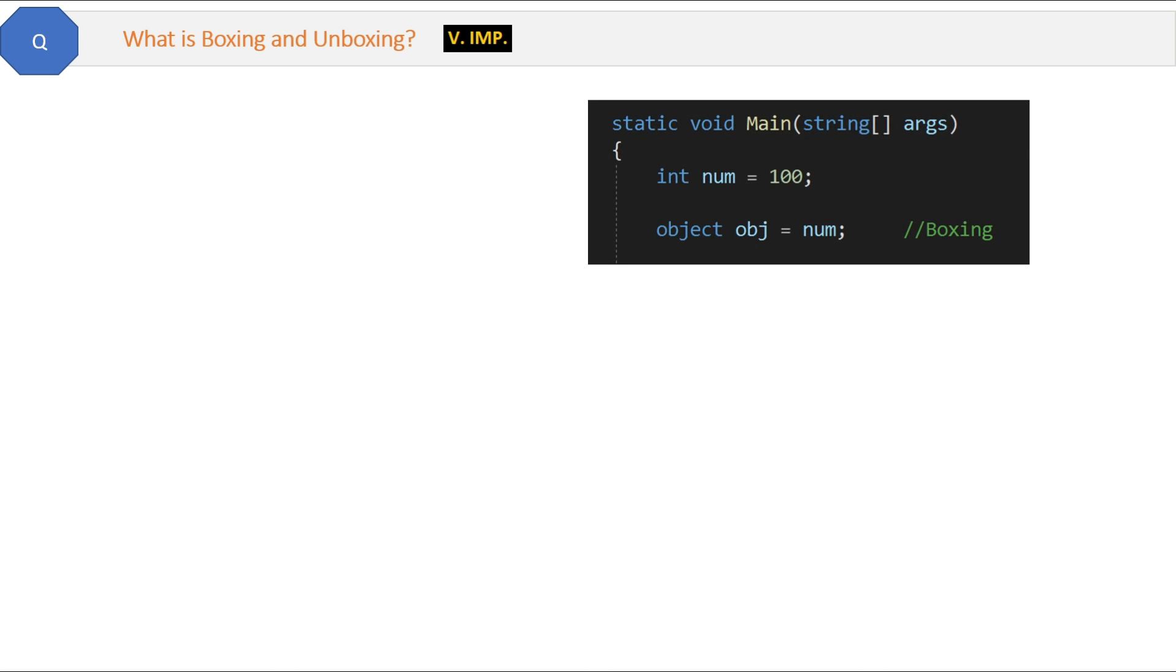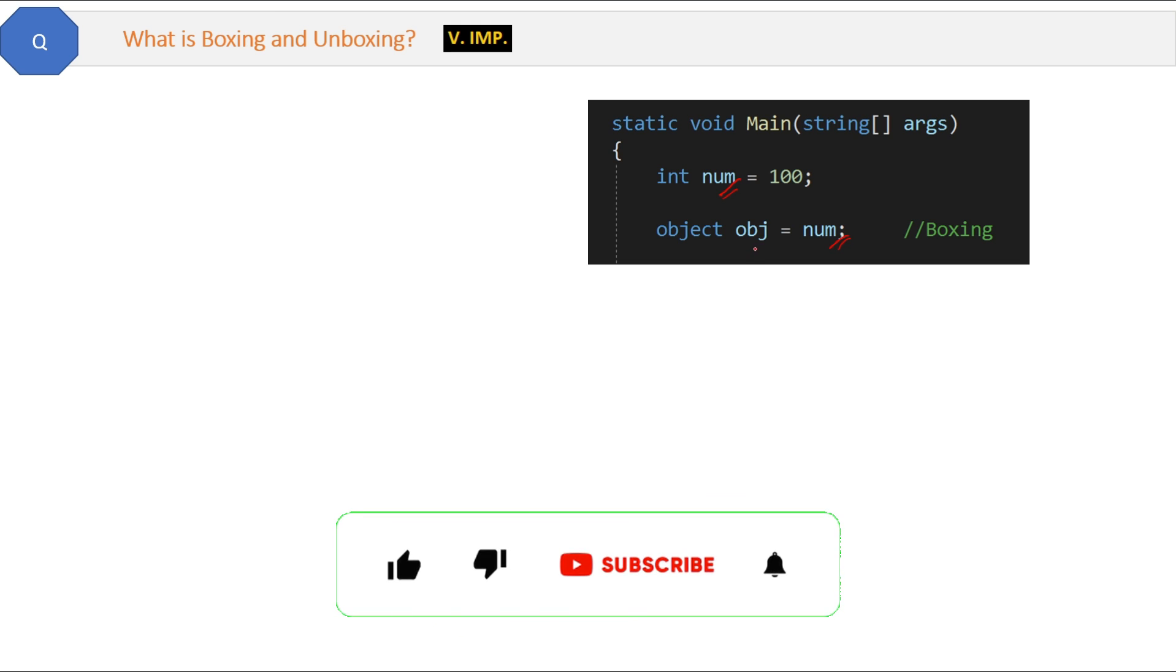What is boxing and unboxing? Here is the code. We have an integer num - integer is a value type. Then we are assigning this integer num to an object obj, and object is a reference type. So we are converting value to reference type.